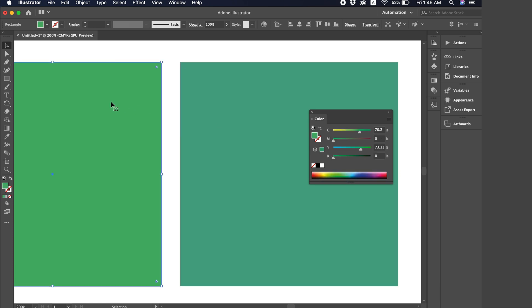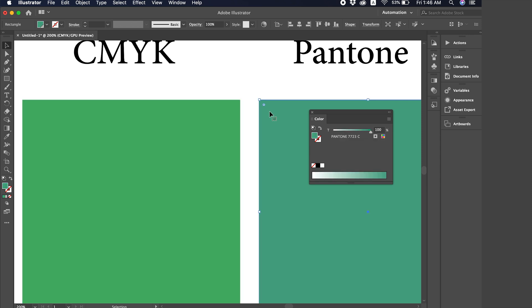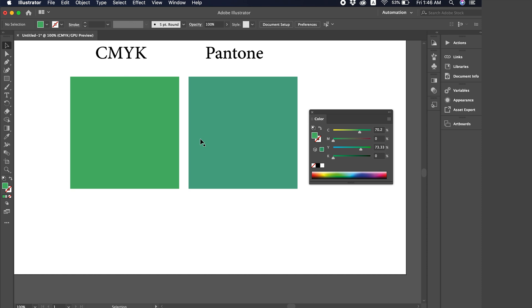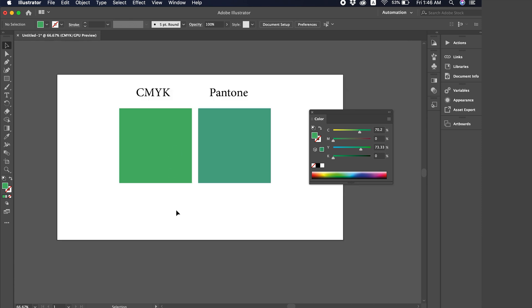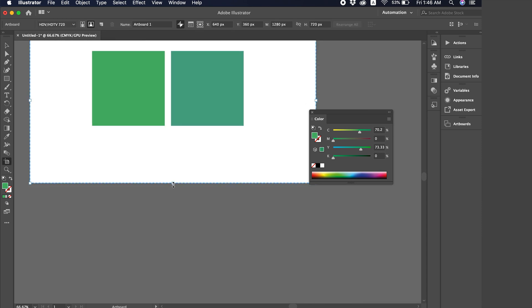This CMYK color you see on the screen looks like the shade, but when you actually print it, it will come out like this. This is how it prints. So, this is the exact shade of the color. If you print the CMYK in this color value you see here, which is 70, 73, the print will come out looking like this Pantone color.